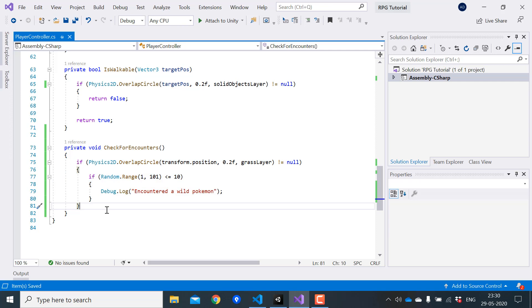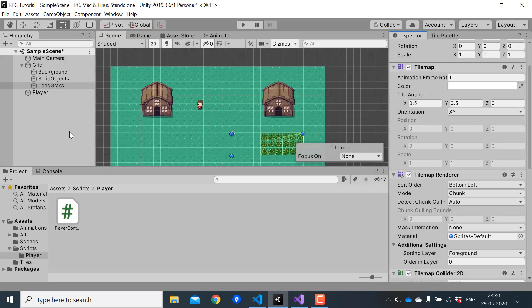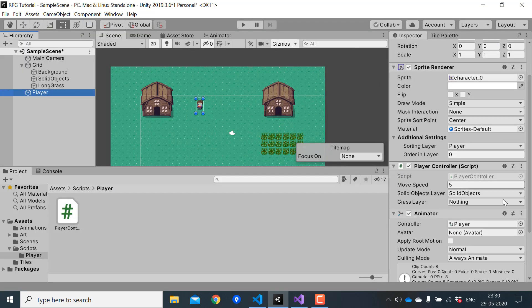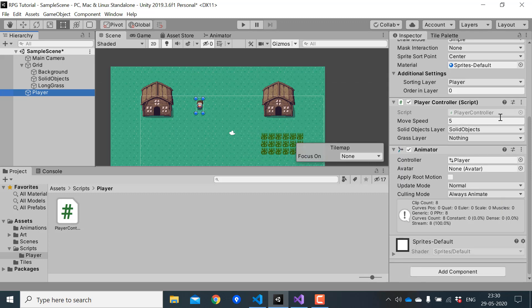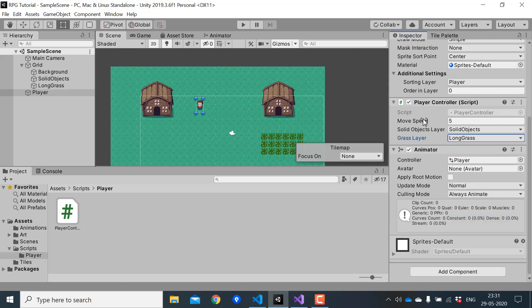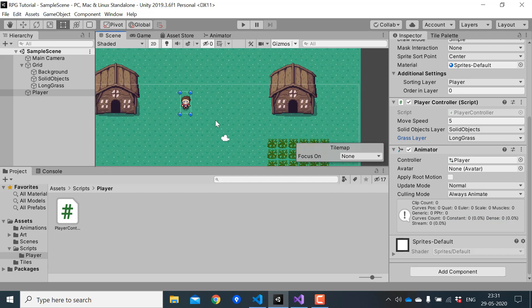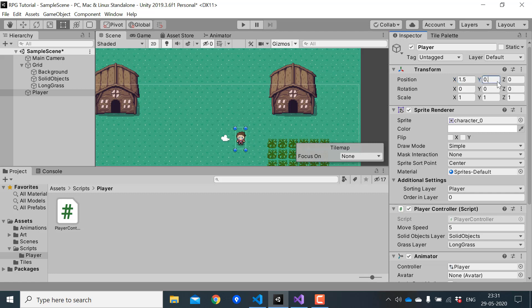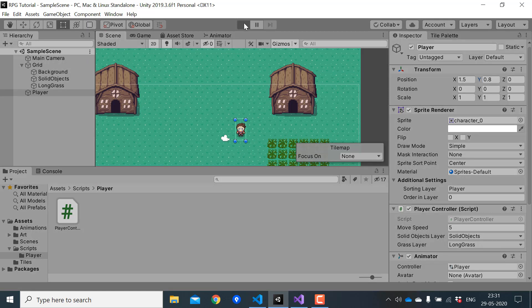Let's go back to Unity and I'll assign the grass layer in player controller. I'll bring the player here and make sure the x coordinate ends with 0.5 and the y coordinate ends with 0.8, so that it's slightly above the center of the tile.